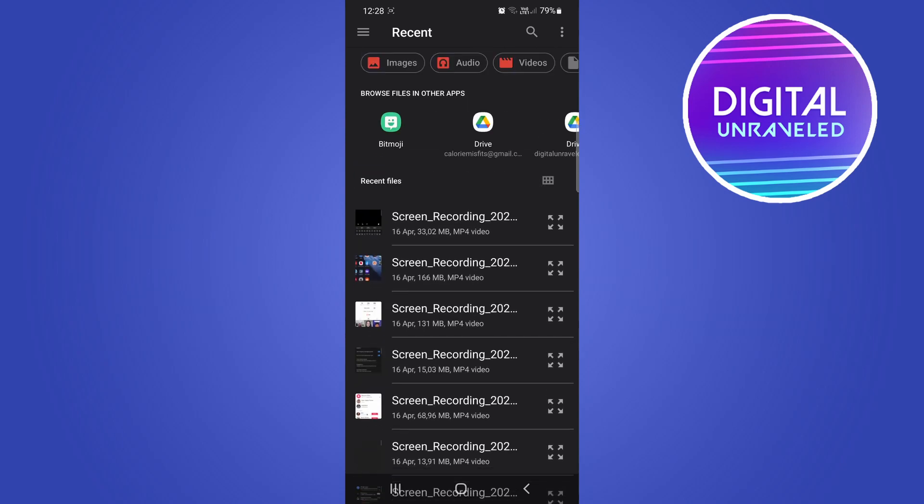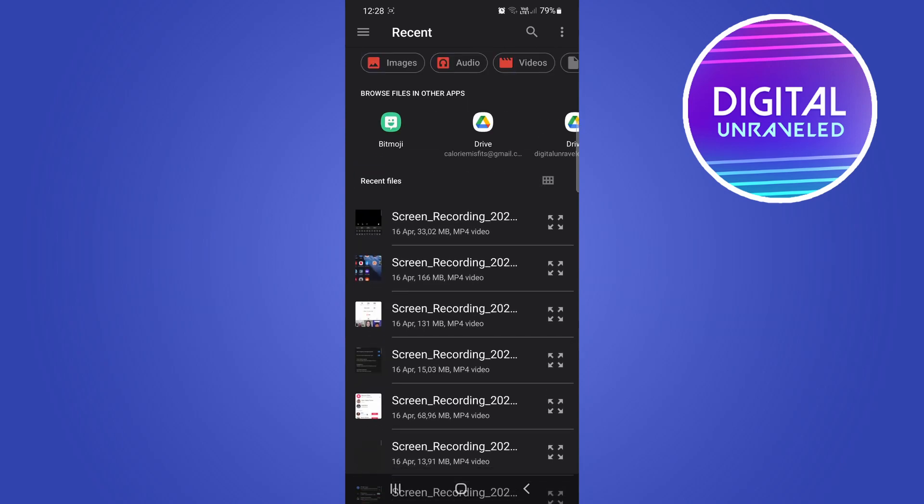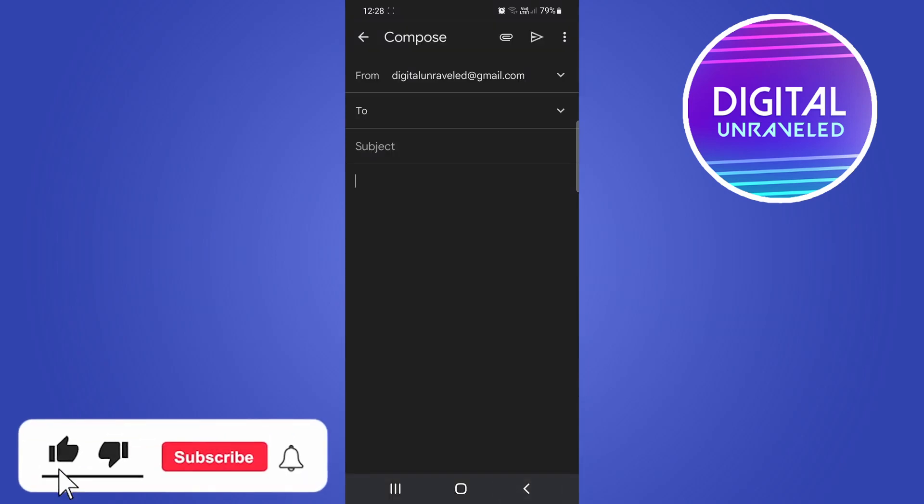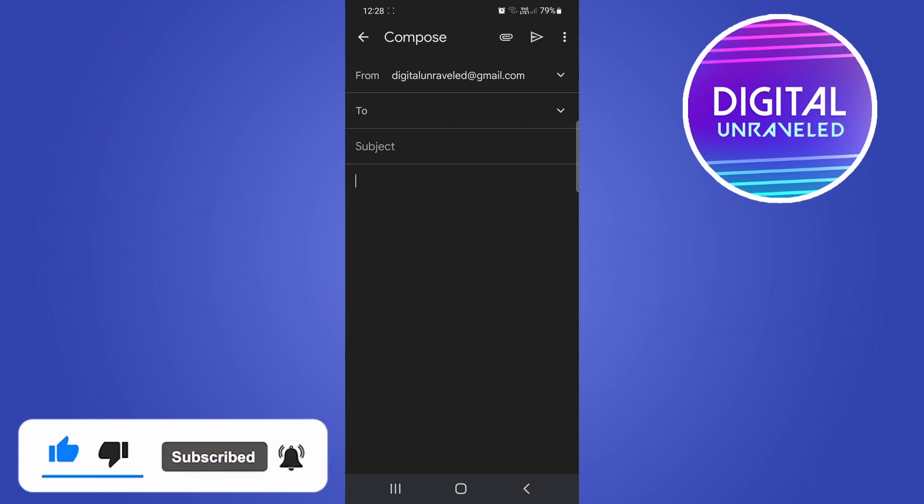That's all there is to it. If this video helped you out, don't forget to drop a like on it and subscribe for more. I'll see you in the next video. Take care.